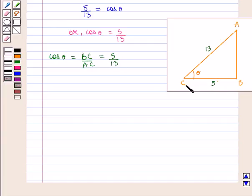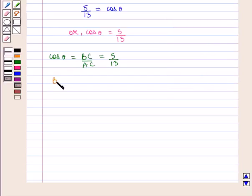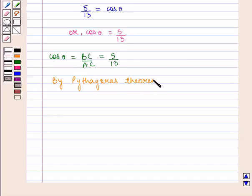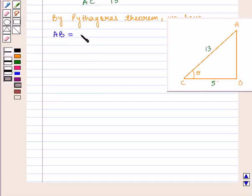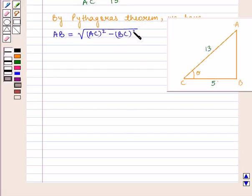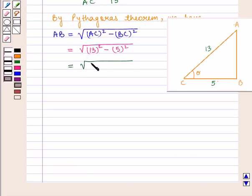So we have the value of the base BC as 5 and the value of the hypotenuse AC as 13. Then we can find the value of the perpendicular AB using the Pythagorean theorem. The perpendicular AB equals √(AC² − BC²) = √(13² − 5²) = √(169 − 25) = √144 = 12.